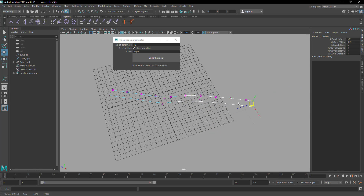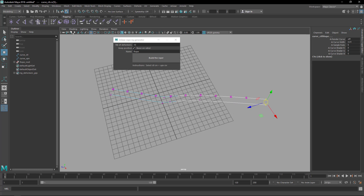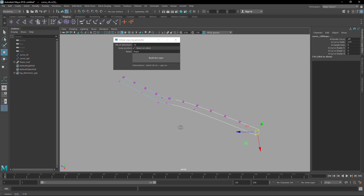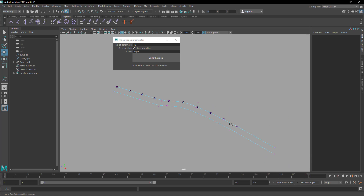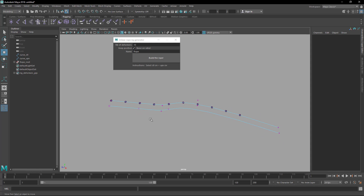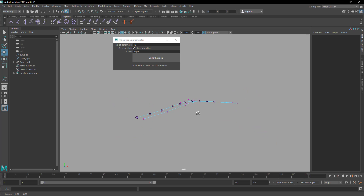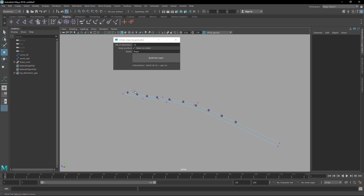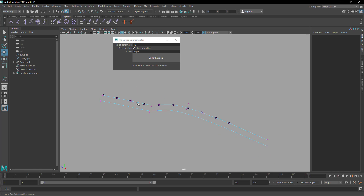It looks the same as before, but because we checked 'keep position based on ratio,' if we make it smaller it's going to compress. But if we make it bigger — let me uncheck the grid so you can see better — it keeps the length. This is very useful for things like tails or other setups where you don't want stretch, or cloth rigging like flaps on skirts or a jacket, where you don't want it to be stretchy like rubber.